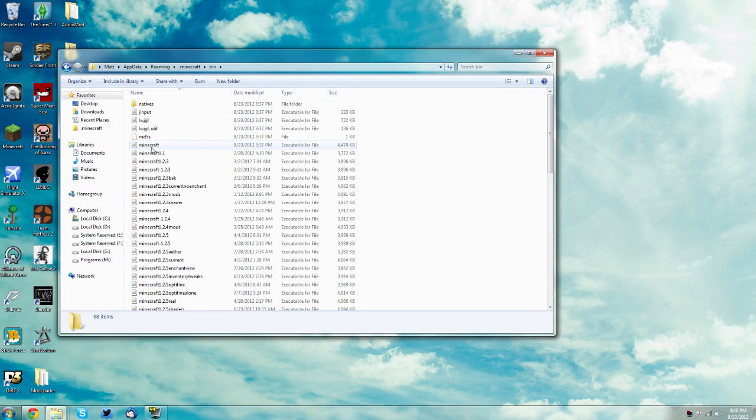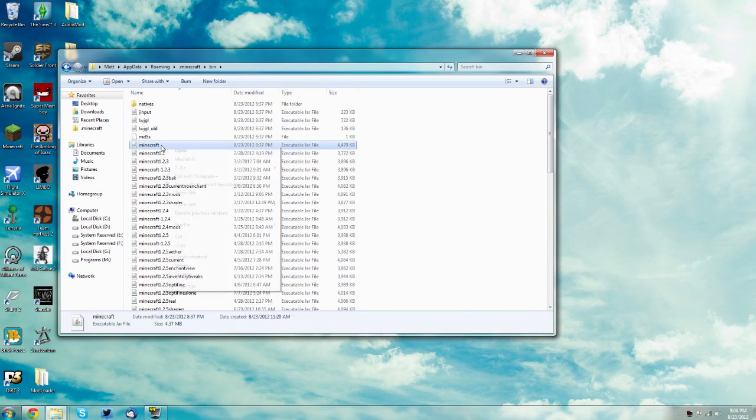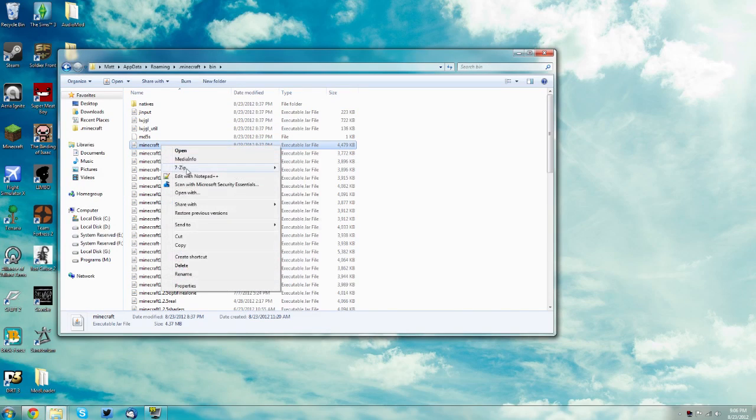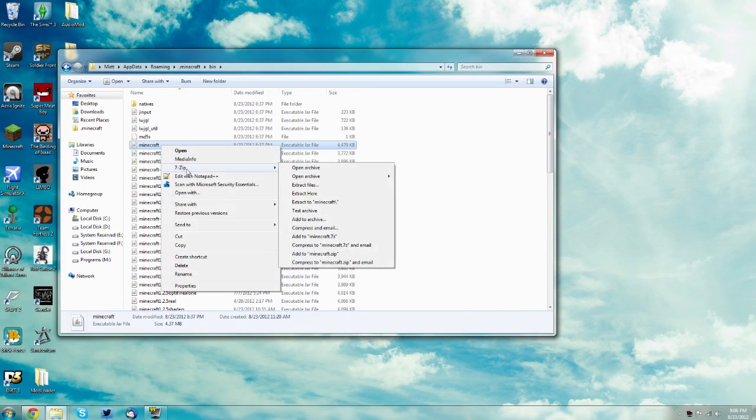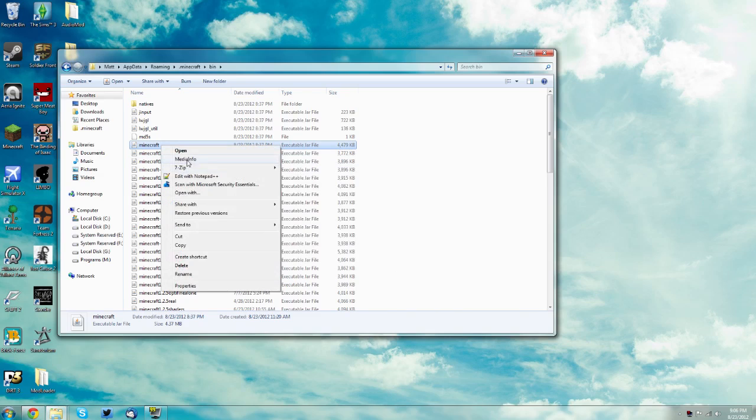Then find your minecraft.jar, it'll probably just say minecraft and then jar file here. Right click it and if you have 7zip it'll be under 7zip open archive. If you have winrar it'll be in this main menu and say open archive.